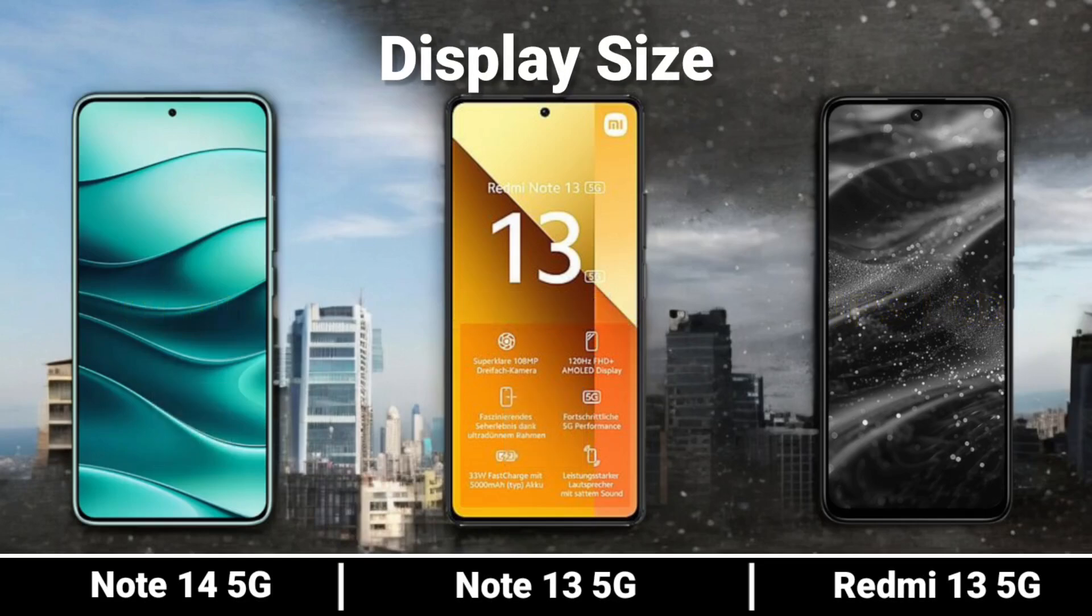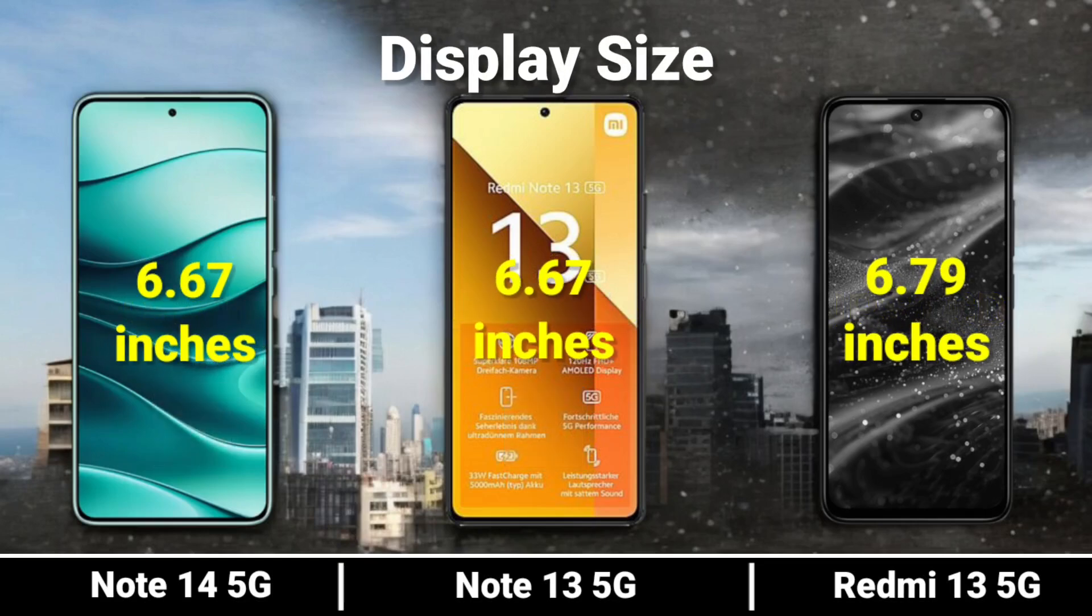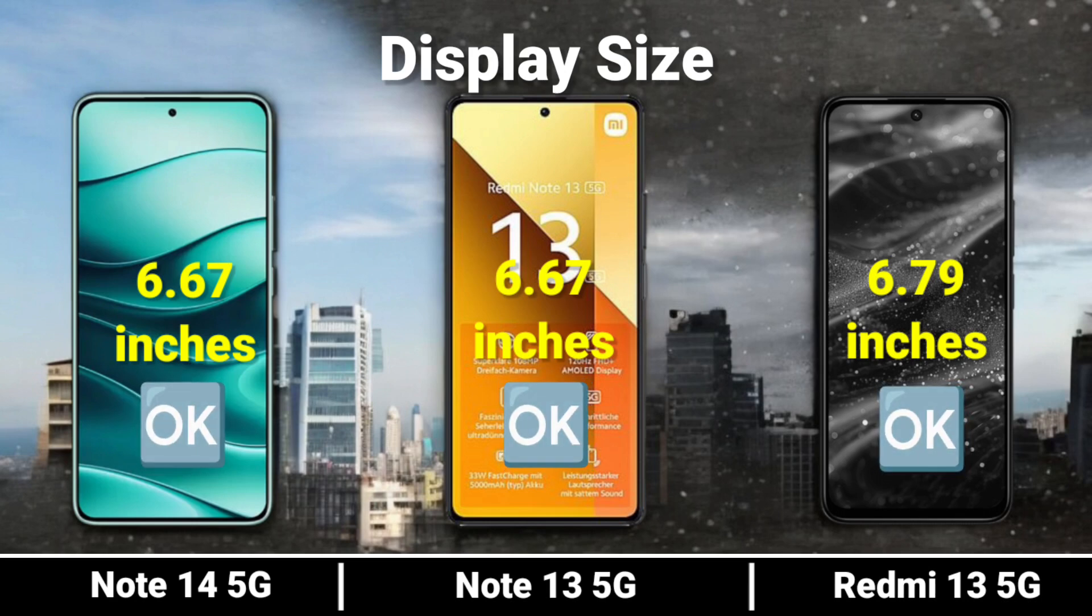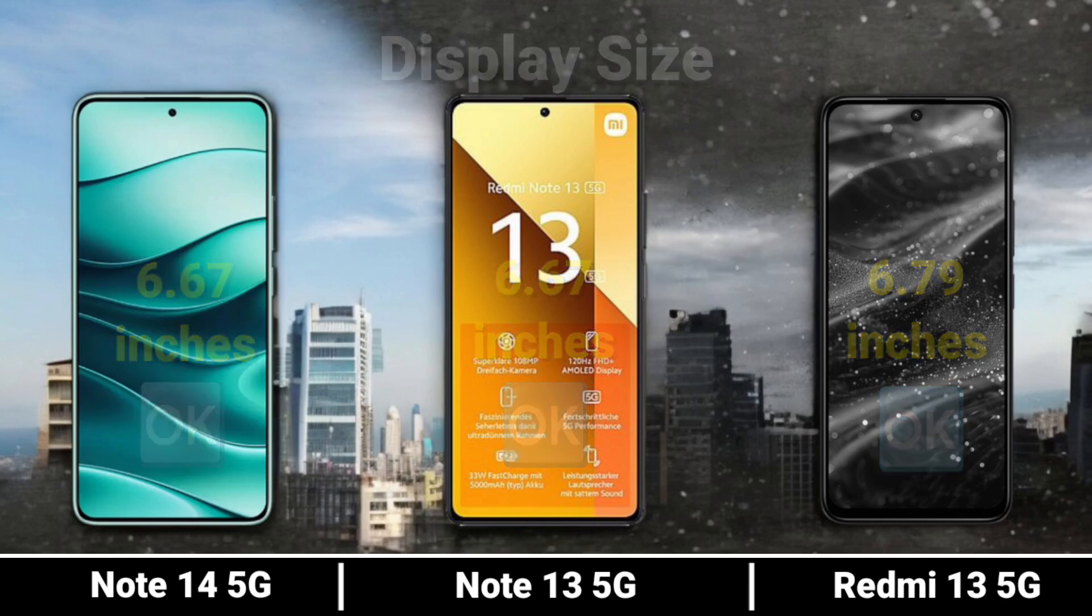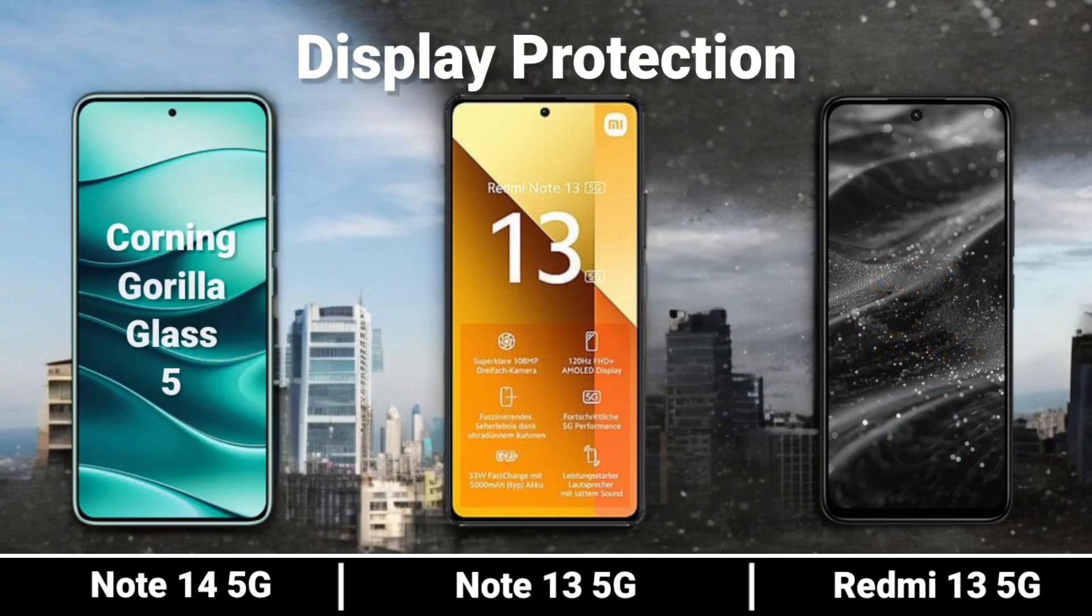Display Size and Display Protection features.